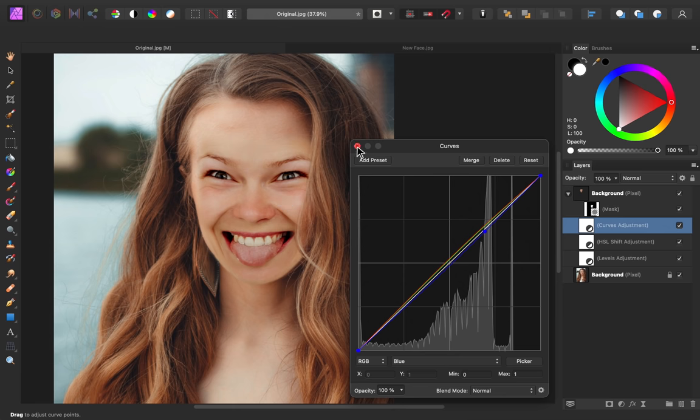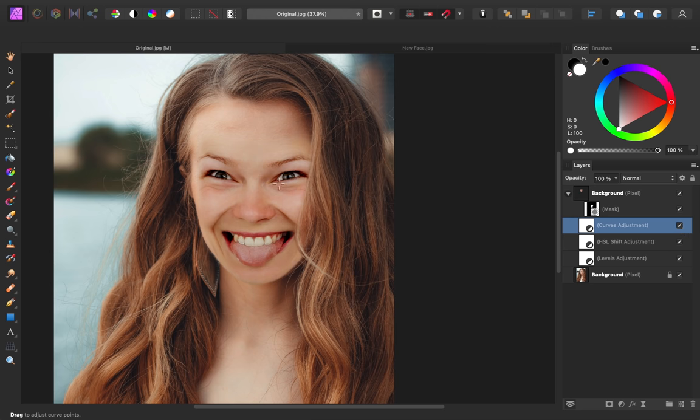You can see that skin matches a lot better than before. Before, it looked a bit more magenta. But now, it has the same yellow tones that our original skin has.